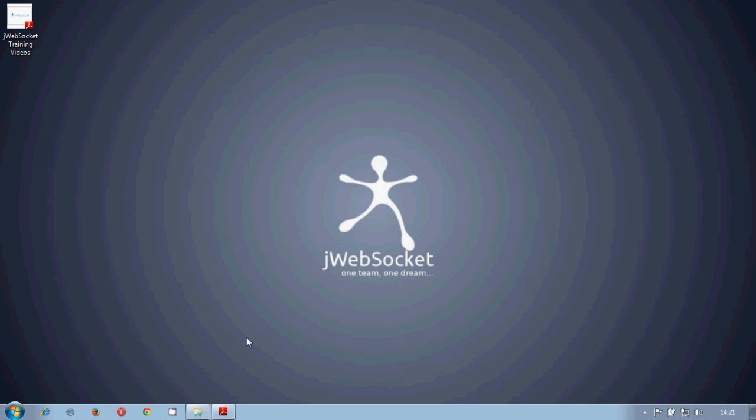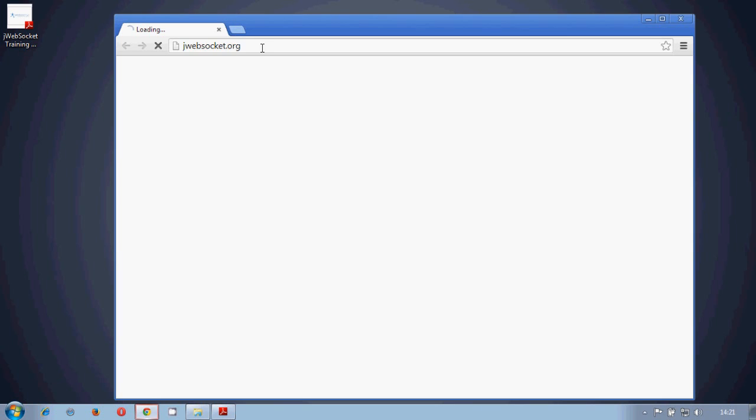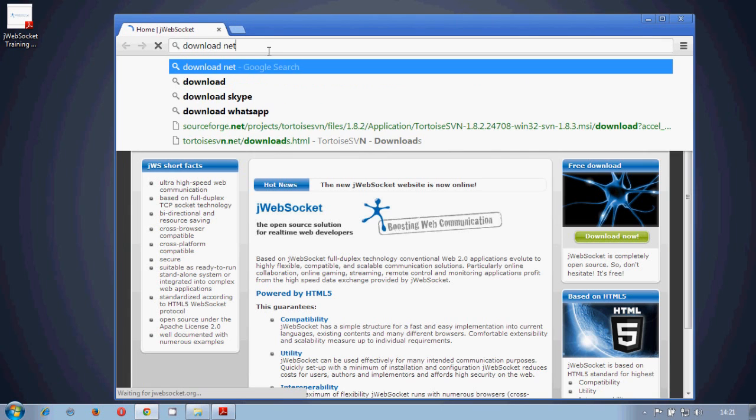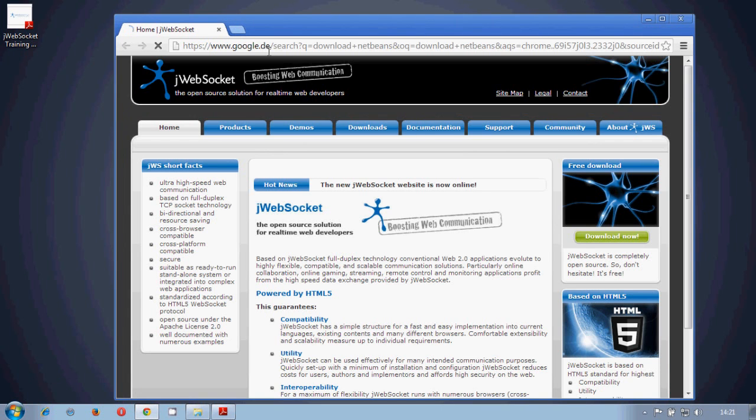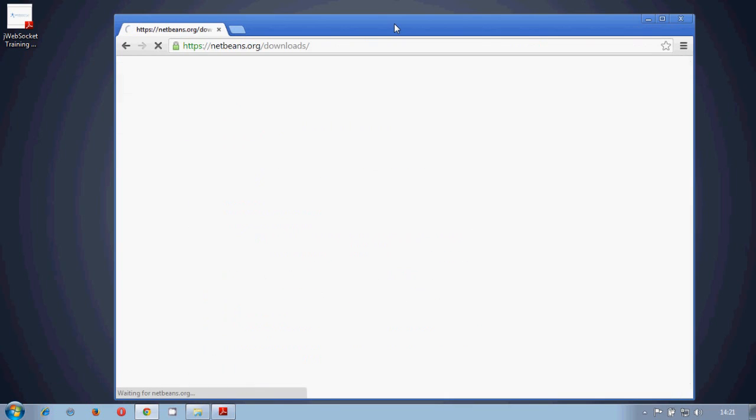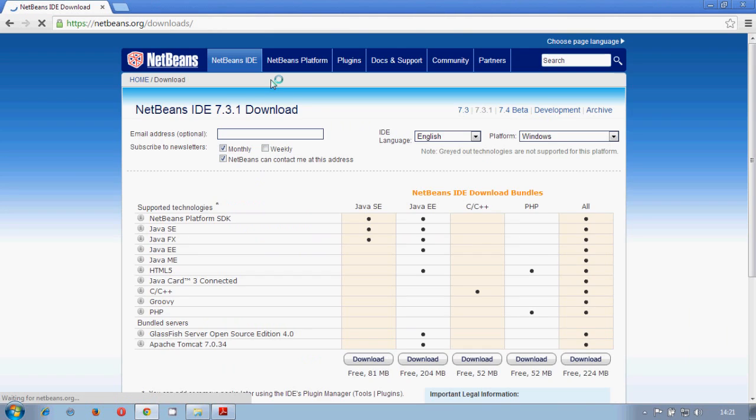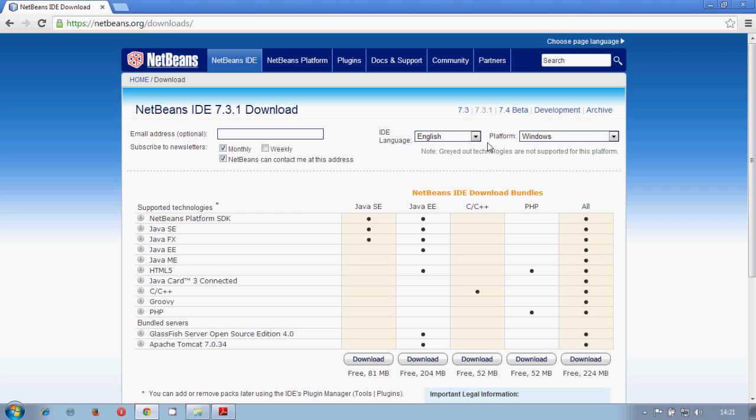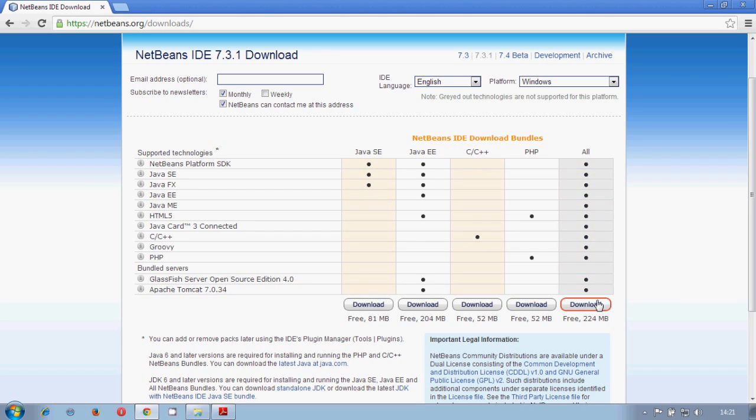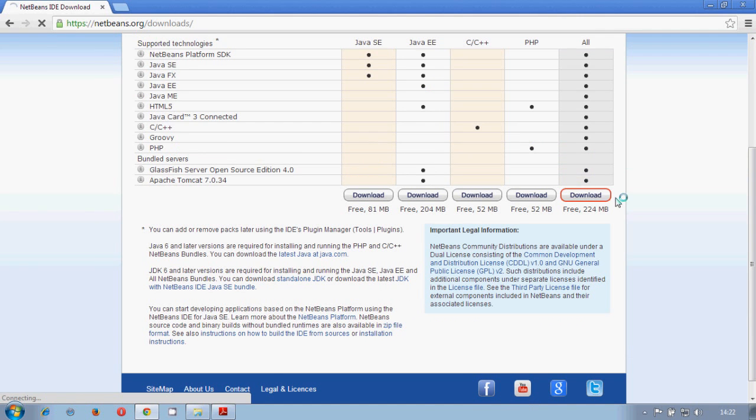First of all, we go to the NetBeans web page. So we choose the platform, the language, and everything we want to download. And here we put some specific data. In our case, we will download the complete NetBeans with support for all technologies.